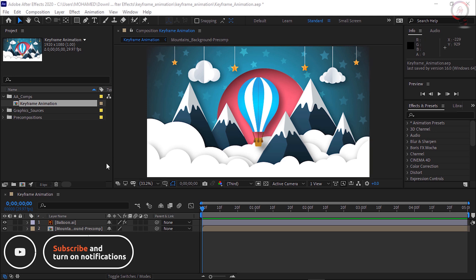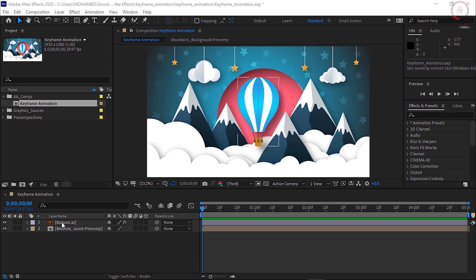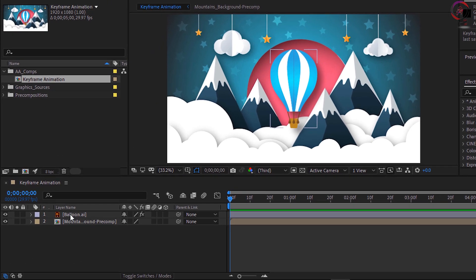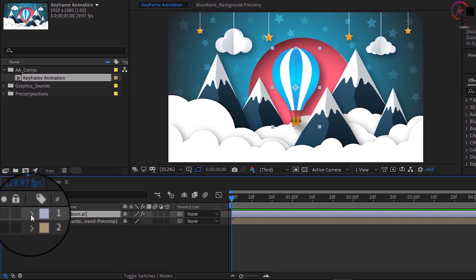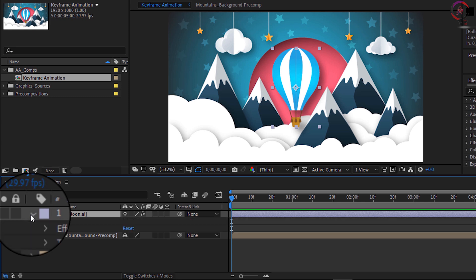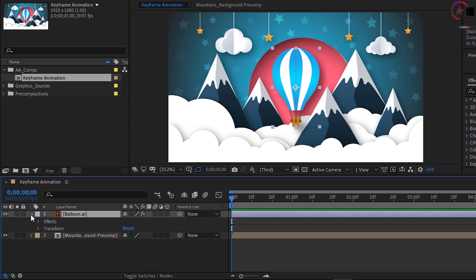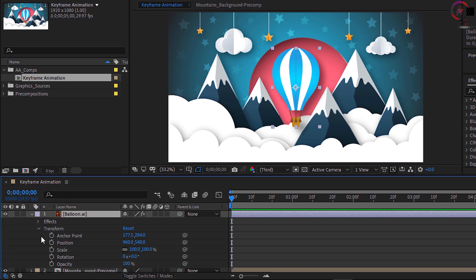To start, let's select layer 1 by clicking on the word balloons, and then go to the left side of the layer and click the arrow to open up all their options. Click the arrow to the left of the word Transform to open up its options. You'll see we have several different parameters we can animate, because there is a stopwatch to the left of each parameter.